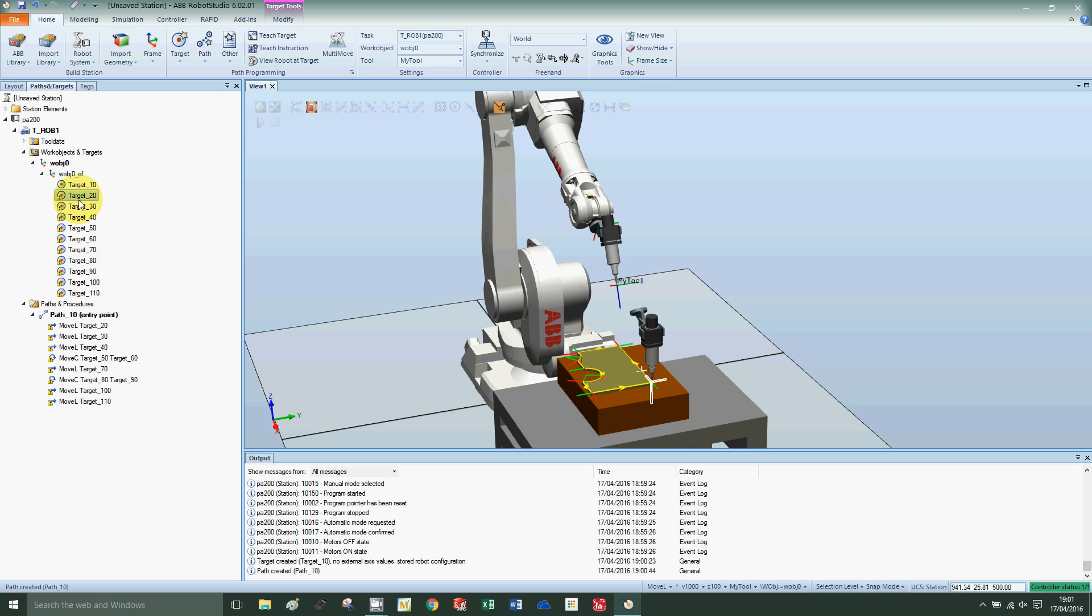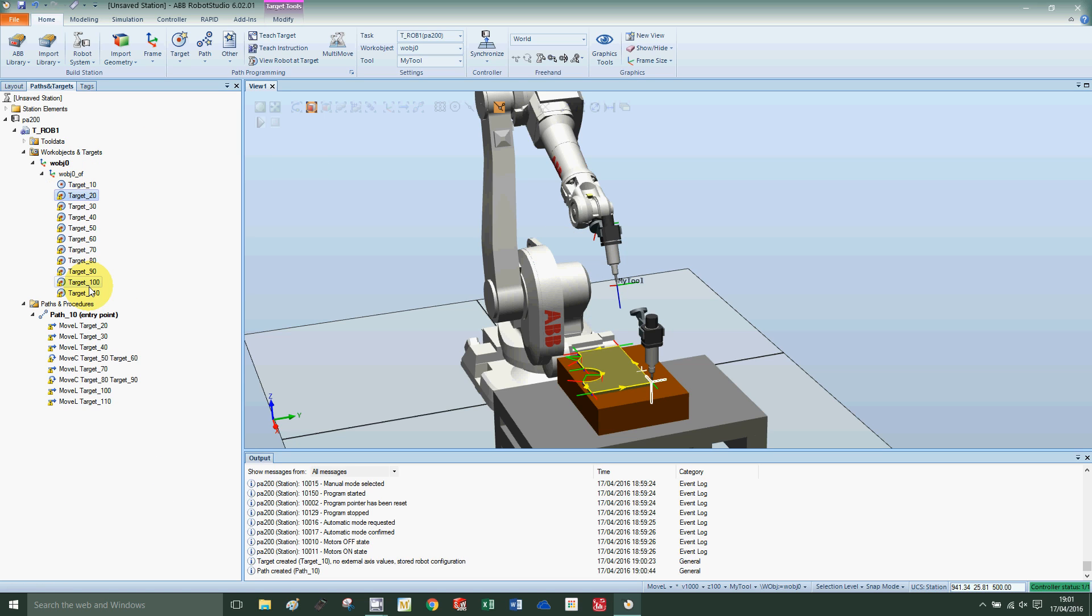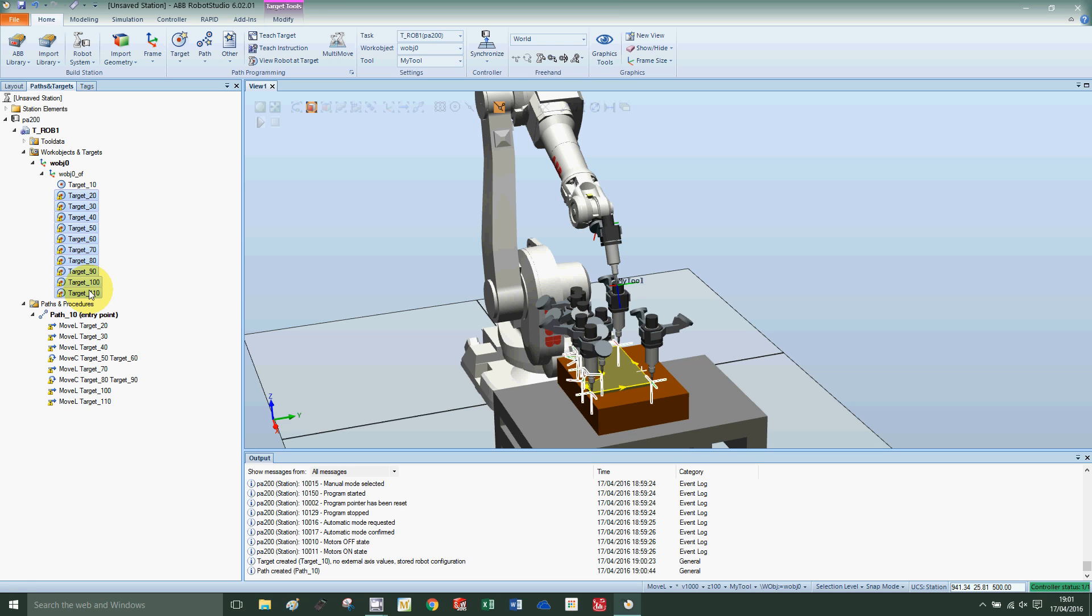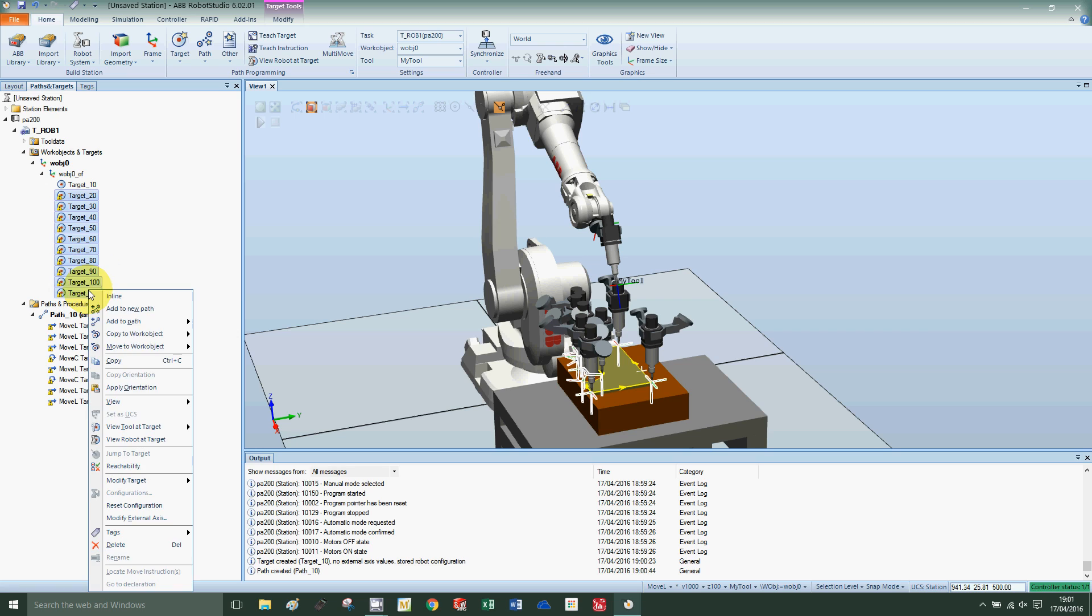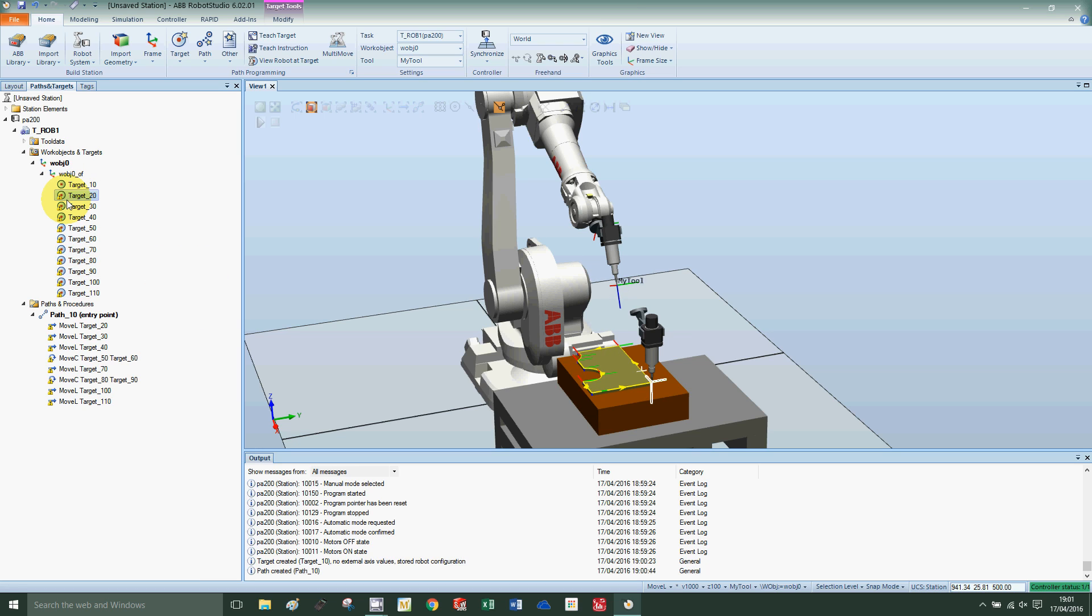The face of the tool is facing back towards the robot, so I'm going to right-click and copy the orientation. Holding down shift, press the last point, right-click, and apply orientation.